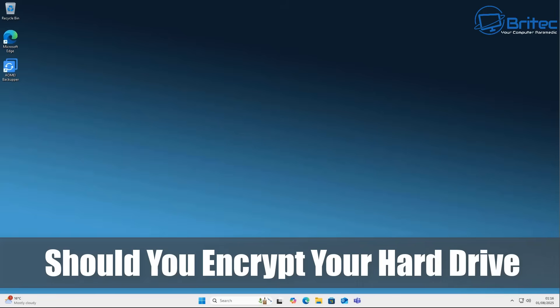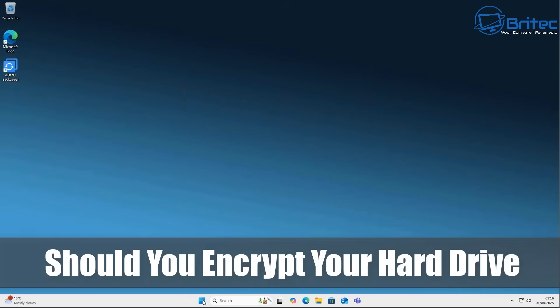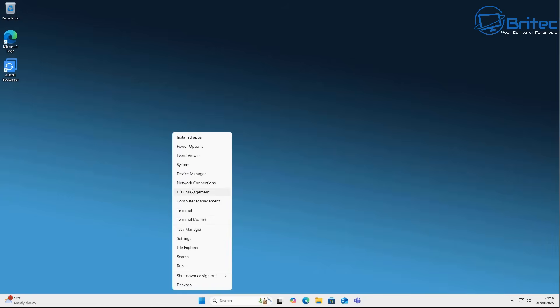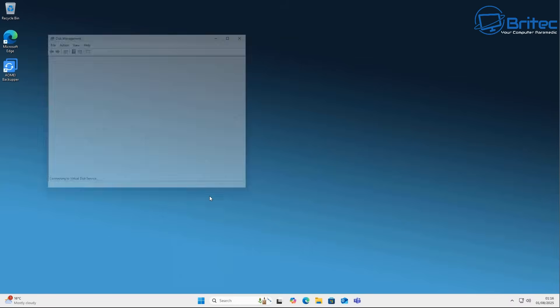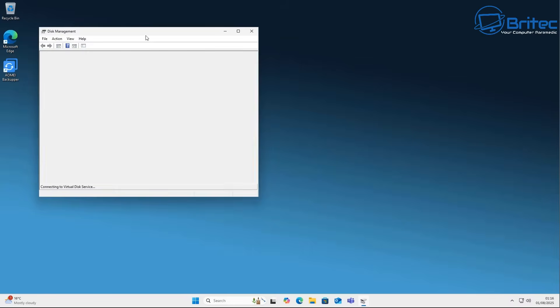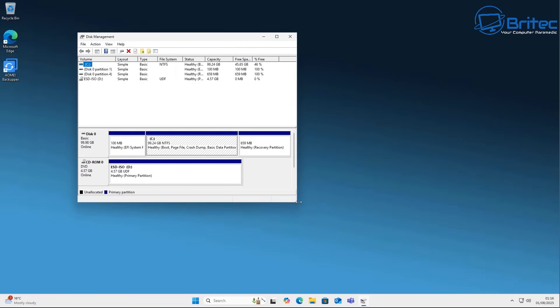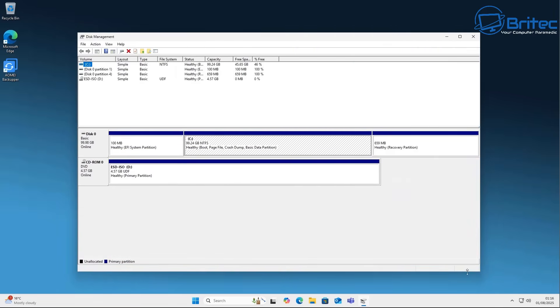What you guys got another video. Should you encrypt your hard drive? I get this question quite a bit and the short answer to that is yes, you should strongly consider encrypting your hard drive, especially if you are concerned about data security.